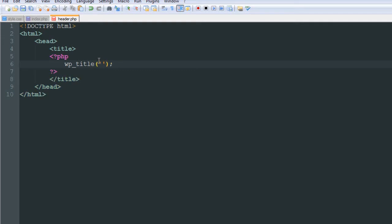I'm going to put two apostrophes and inside them put the pipe character — the key right above your enter key. The reason we're putting that is it's asking for a separator: what do you want to separate the title of your page and the name of your website? We're using the pipe line — if you know what it's called, let me know. Then I'll put a comma and it's asking: do you want it to echo this title? I'll say yes, echo the title for me — I want the website title to display next to the page title. Then I'll decide that I want the site title to display to the right of the separator, not on the left. That's all we have to put in for that function.